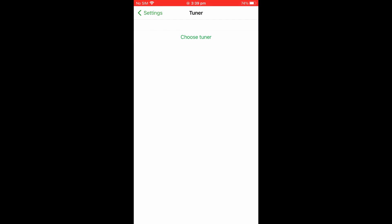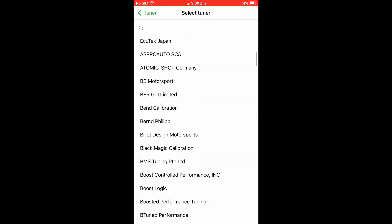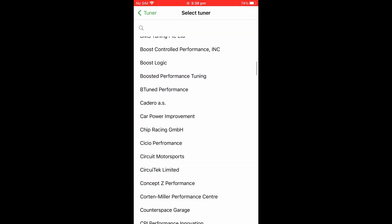To set the new tuner up, select Choose Tuner and then scroll or search the listing for the company name.